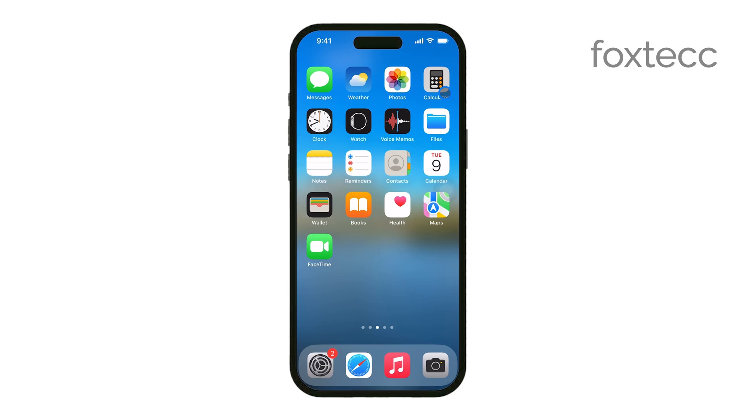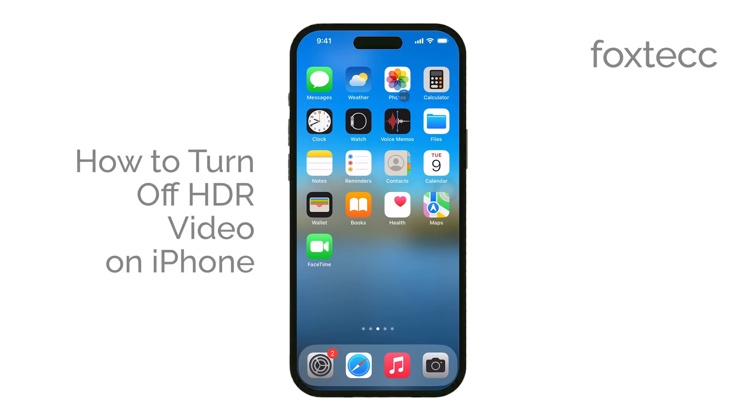Hey everyone, Ryan from Foxtech here. In this video, I'm going to show you how to turn off HDR video on your iPhone. Let's get straight to it.